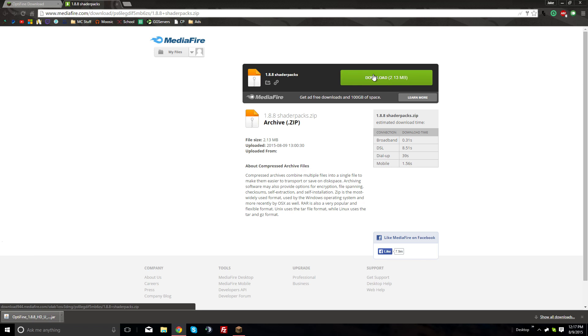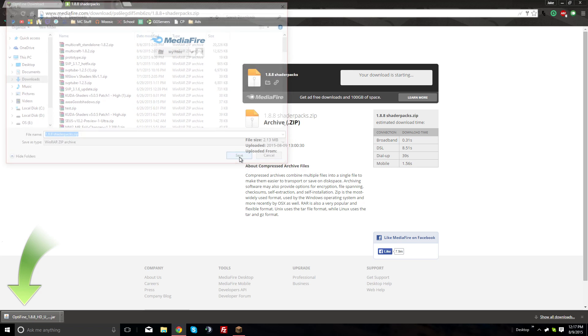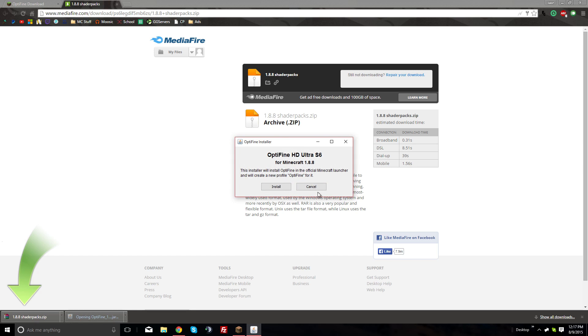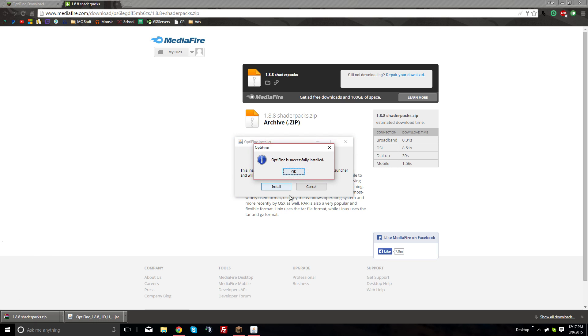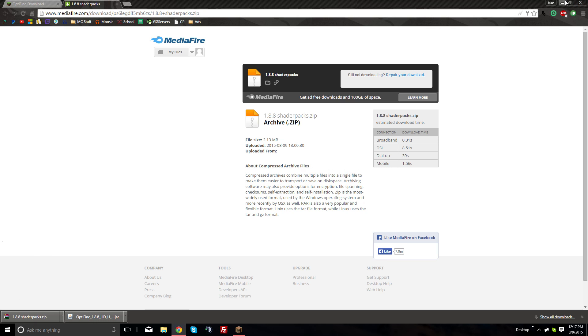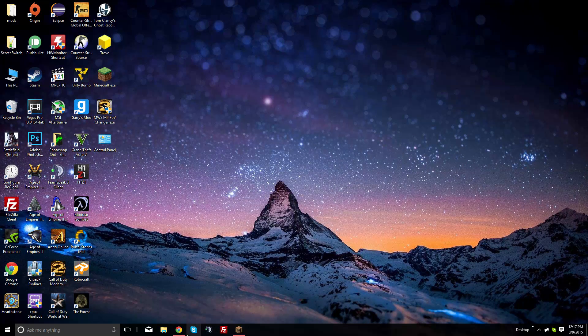These are what you need to actually make the shaders look nice. First, click on the Optifine jar file wherever you downloaded it. It'll ask you to install - just click install and it'll say it's successfully installed.